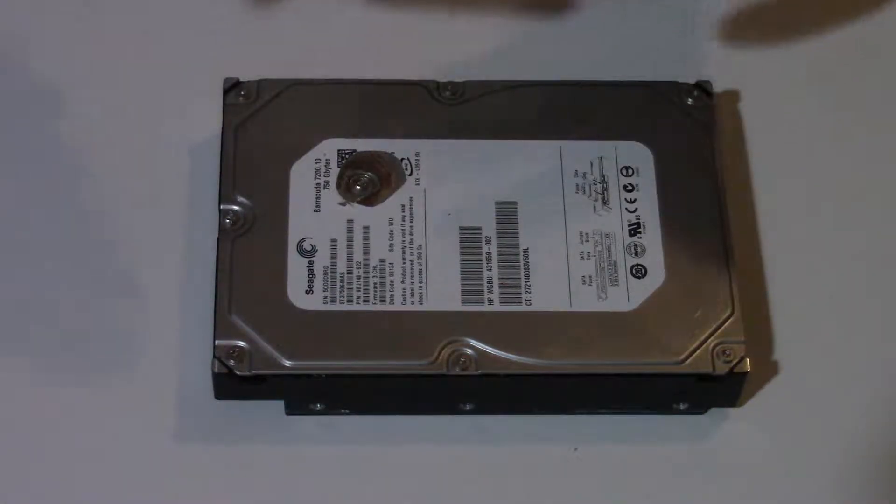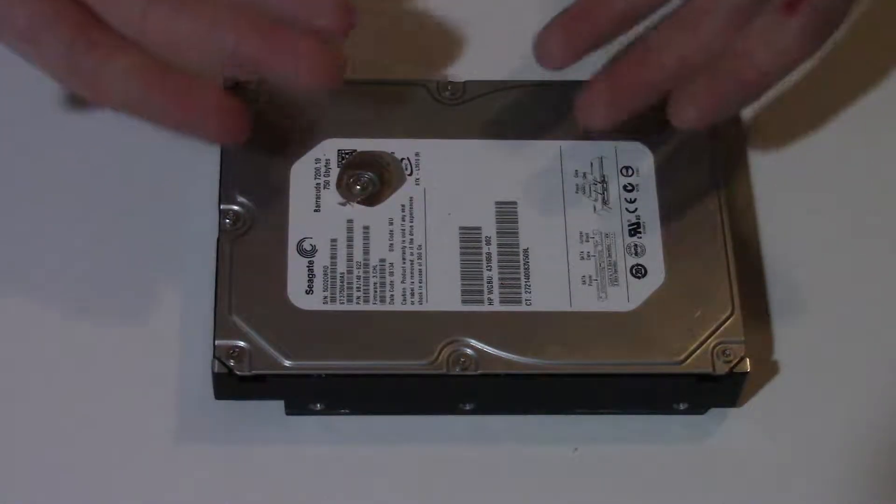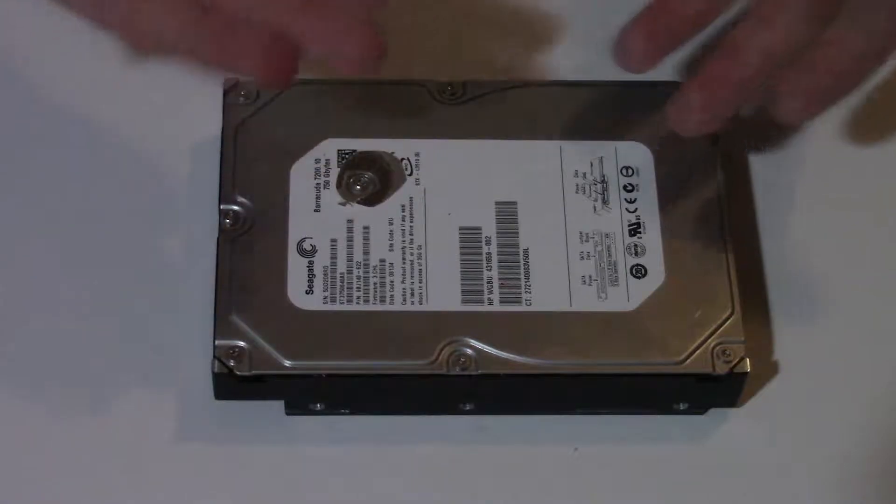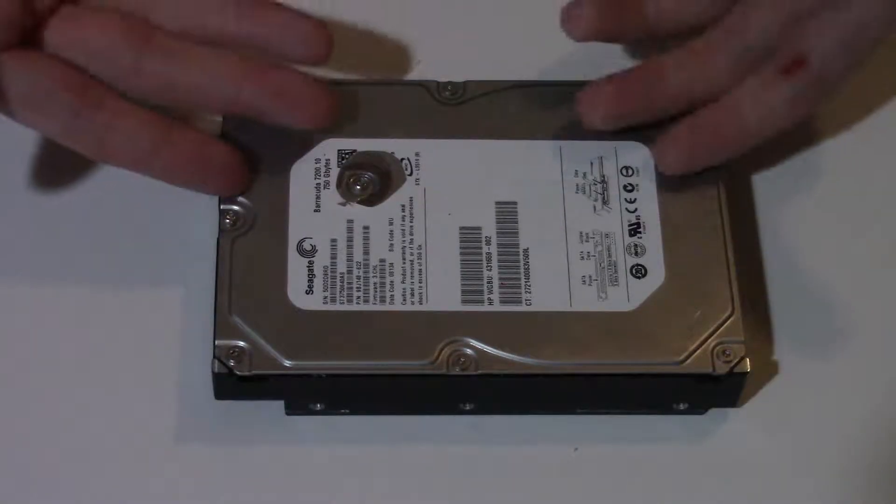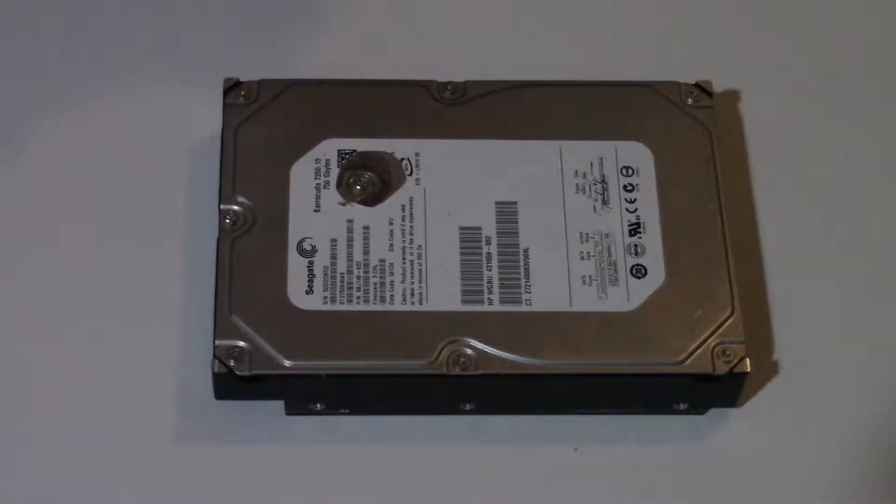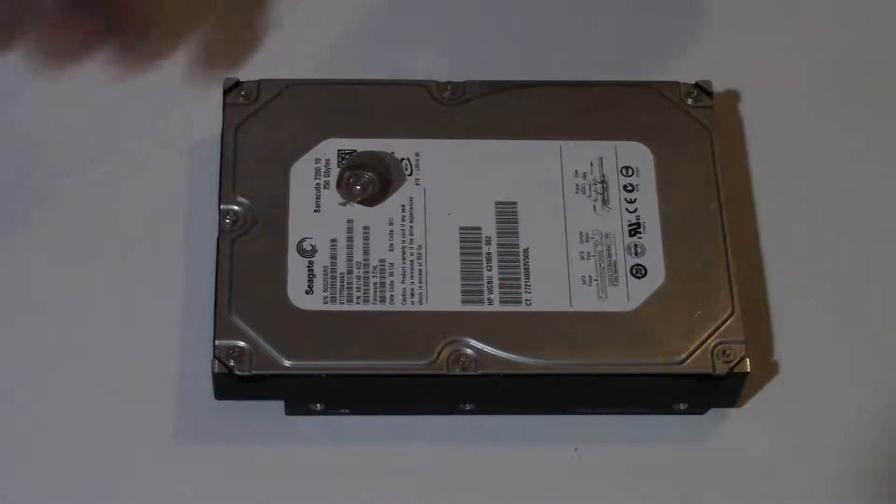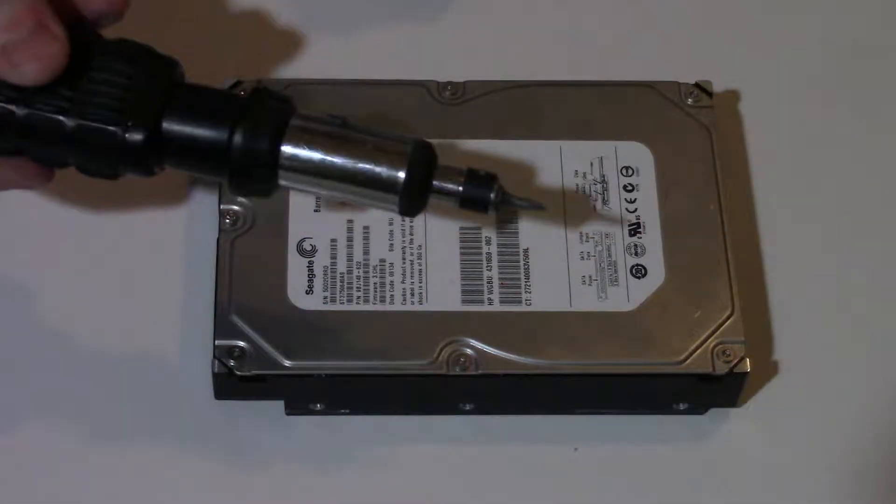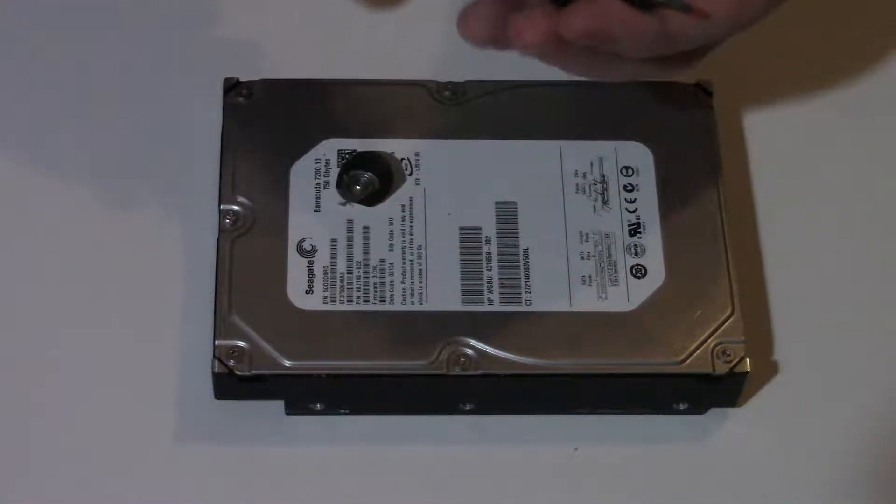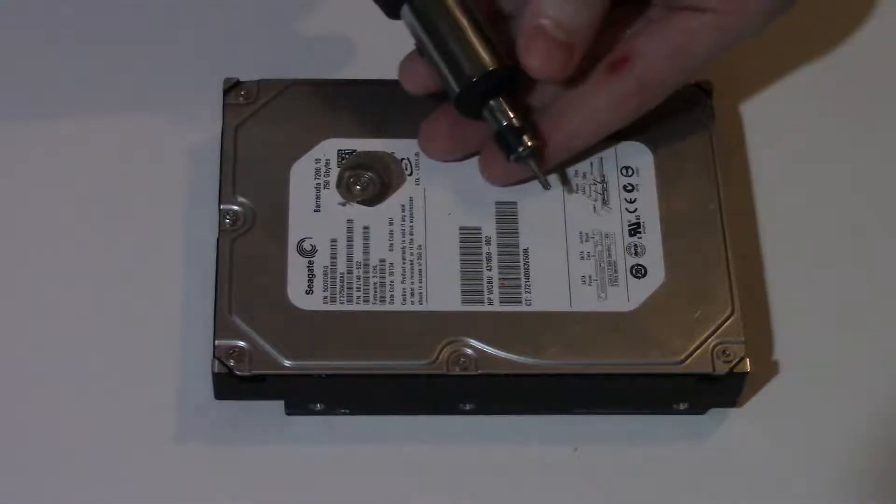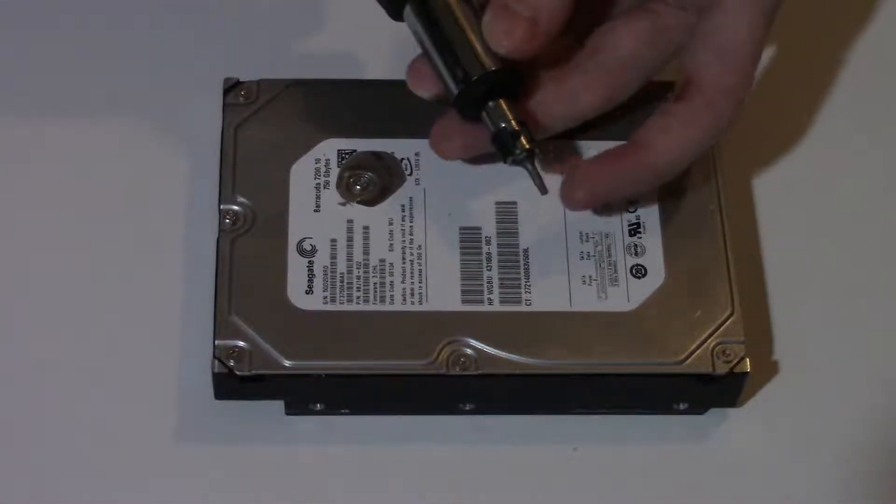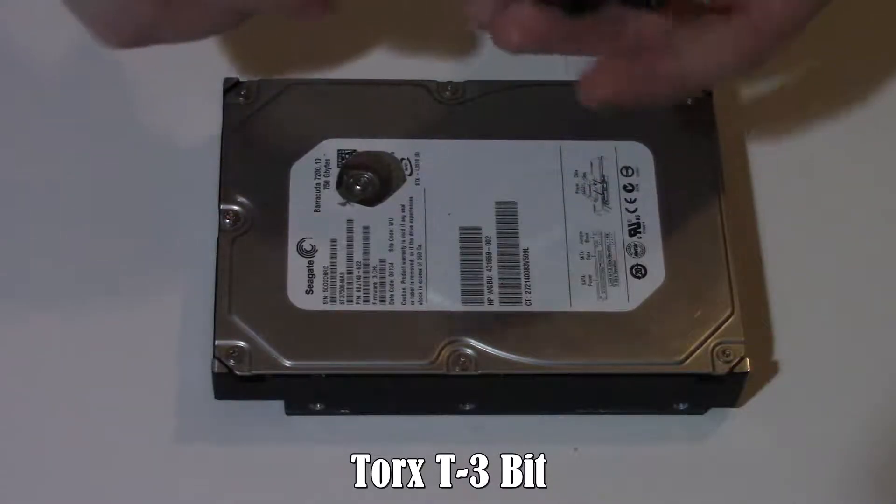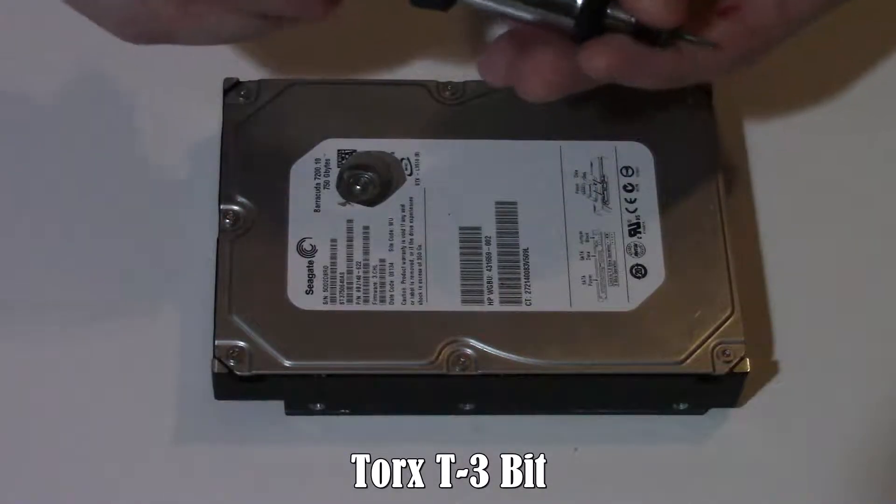In this video we're going to show how to disassemble a hard drive and subsequently put it back together. For this all you really need is just a screwdriver using a number three style Torx bit.